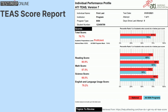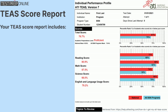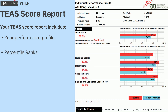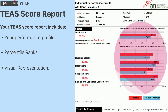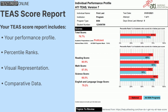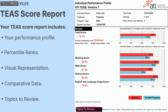The TEAS score report includes your performance profile, percentile ranks comparing your performance nationally and among BSN program test takers, visual representation via bar graphs showing percentile ranks, comparative data for national and program needs, and topics to review based on questions missed.